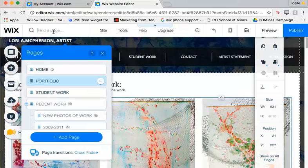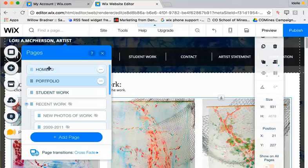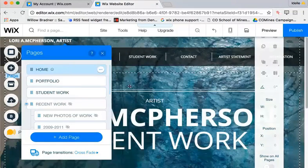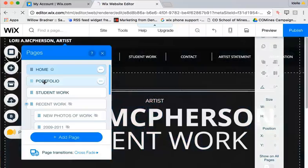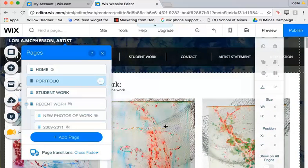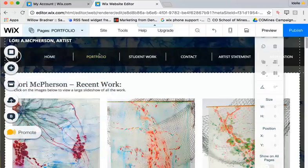First thing, of course, you want to do is log into your editor, and then you're going to go to the page with the gallery that you want. So this is the home page that you'll land on initially, and then depending on where your portfolio page is that you want to work on, you click on the page, close this little menu.